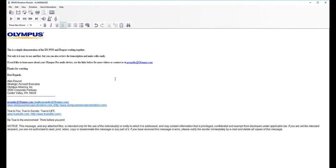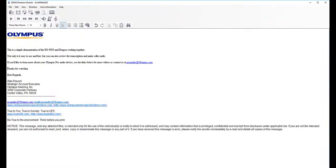And at this point, you should be all set up. If you'd like to learn more about your Olympus Professional Audio gear, please review the links below or contact us at proaudio at Olympus.com. Thanks for watching.